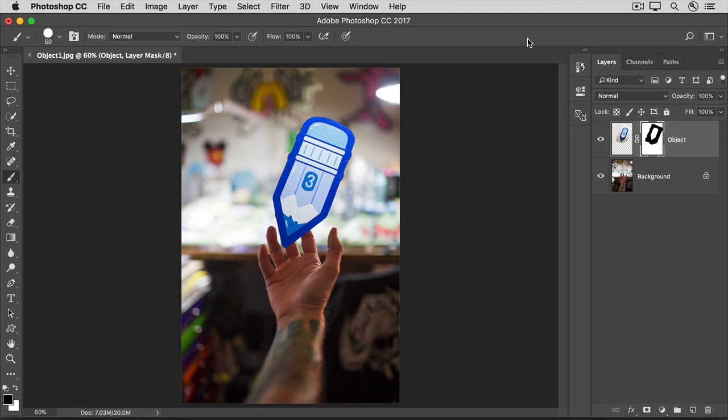Now when you save this image, be sure to use the Save As command and save your working file in the Photoshop, the PSD format, so that you retain the layers and this layer mask.